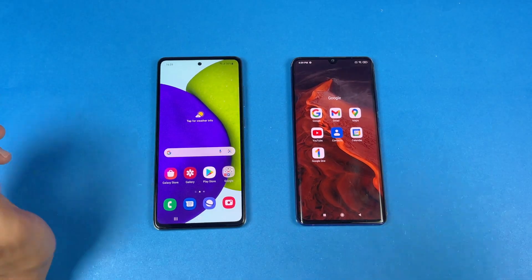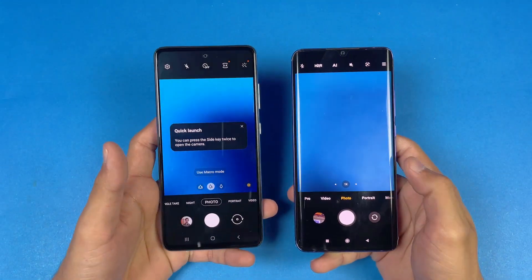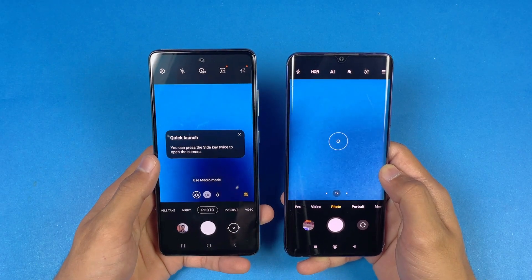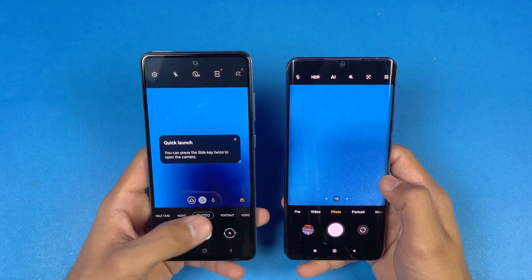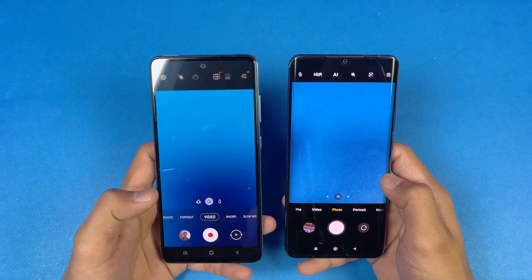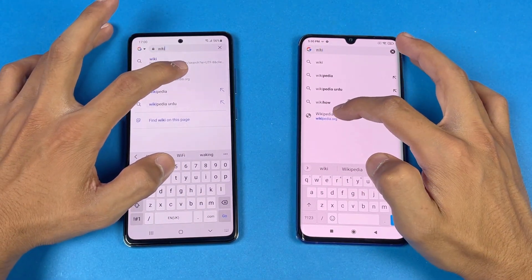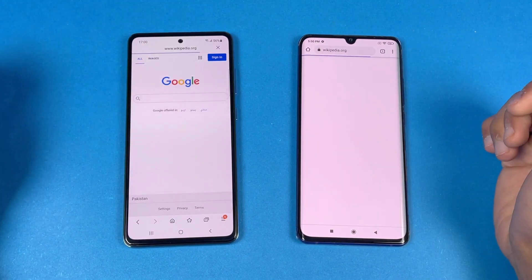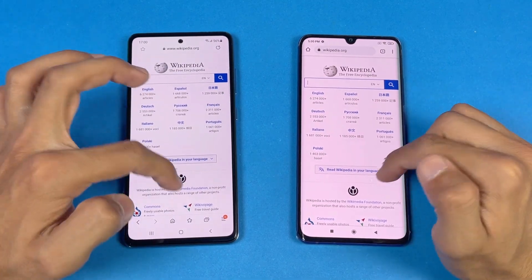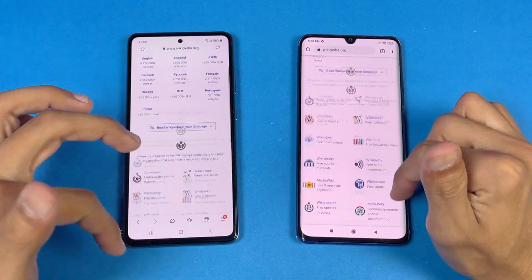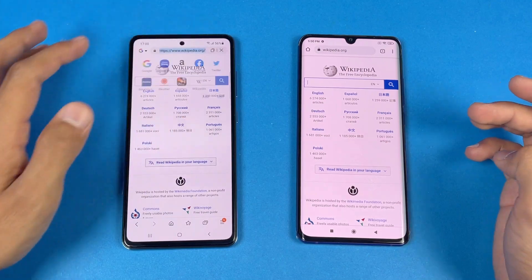Now let's check the cameras on both phones using the default camera app — the A52 is definitely faster, followed by the Mi Note 10 Lite. The A52 also has optical image stabilization, making video stabilization really good. For internet browsing speed, I'm using the Samsung Internet browser on the A52 versus Google Chrome on the Mi Note 10 Lite. Wikipedia.org loads faster on the A52. Scrolling feels really smooth on both phones, but with extra smoothness on the A52 due to the 90Hz refresh rate.